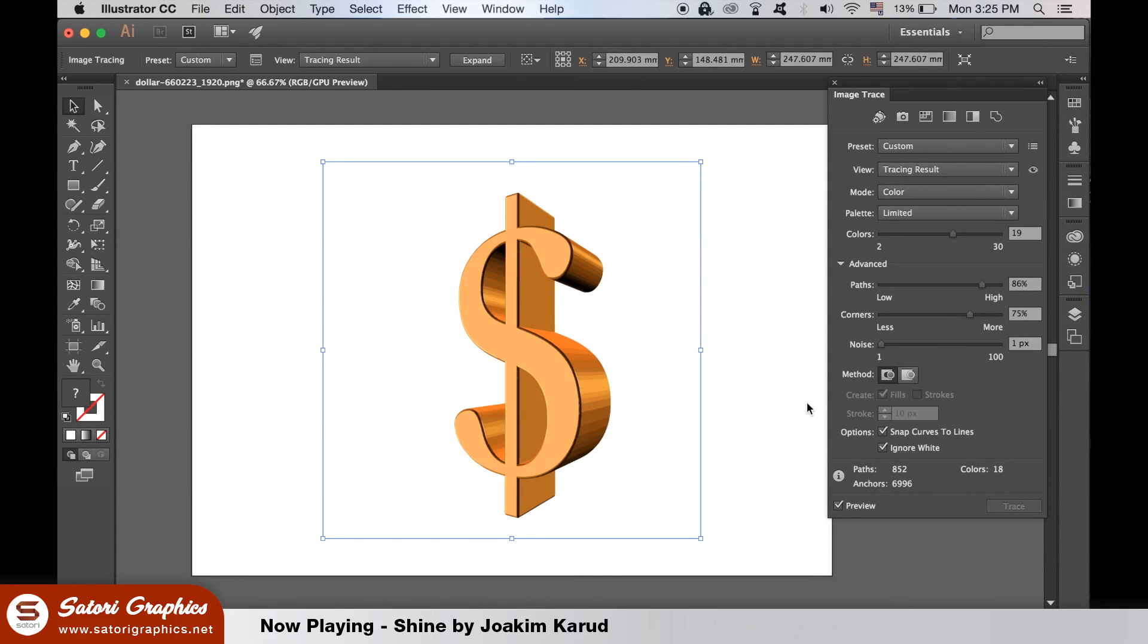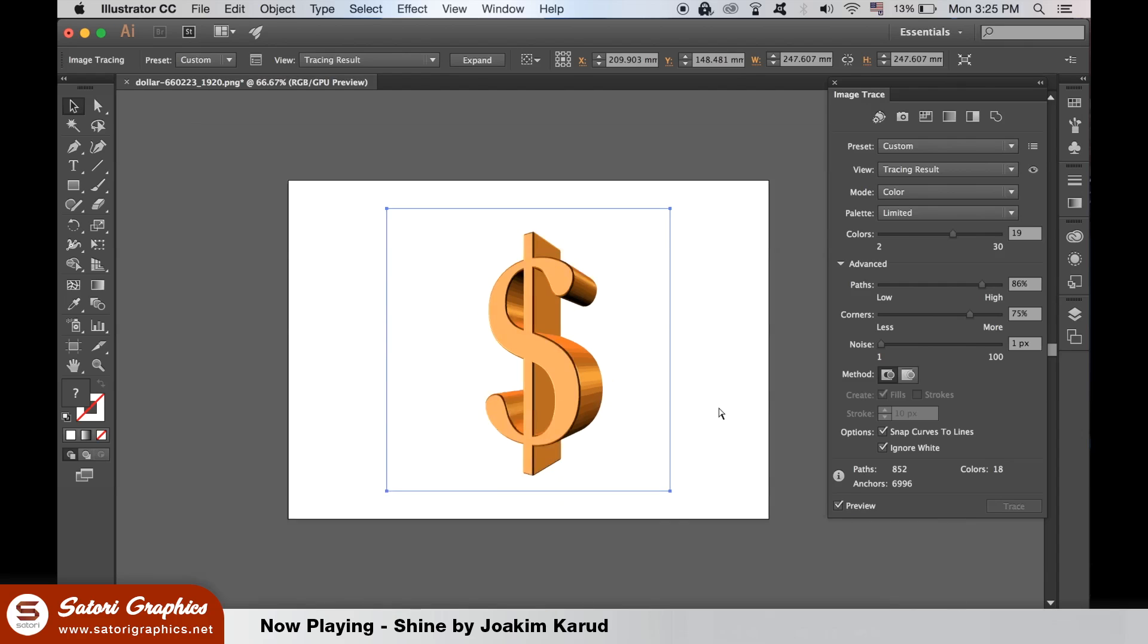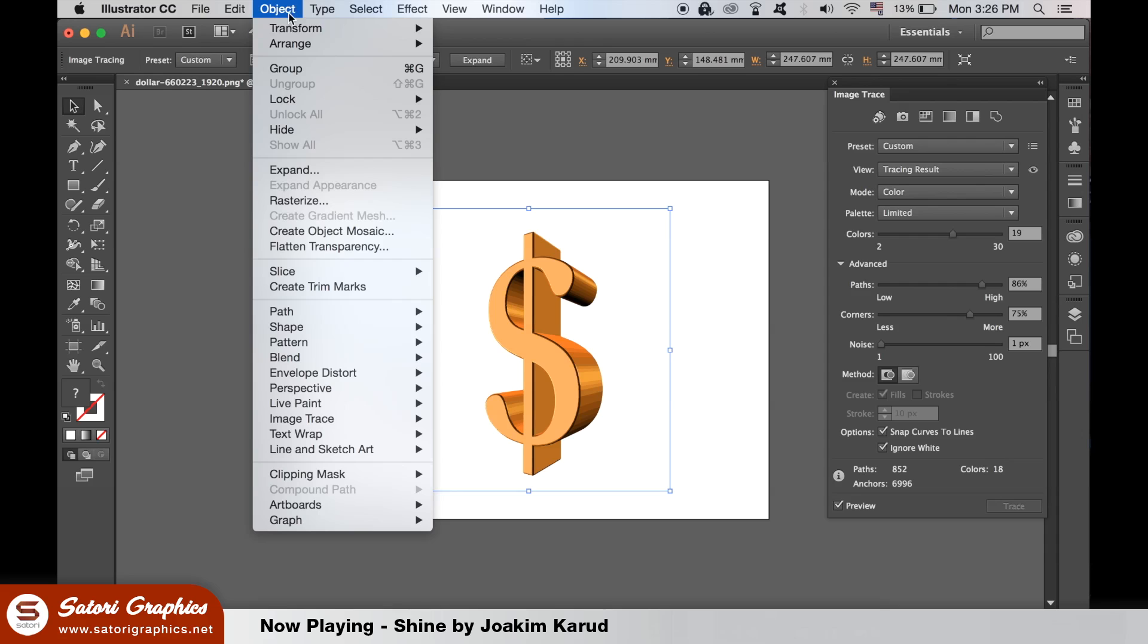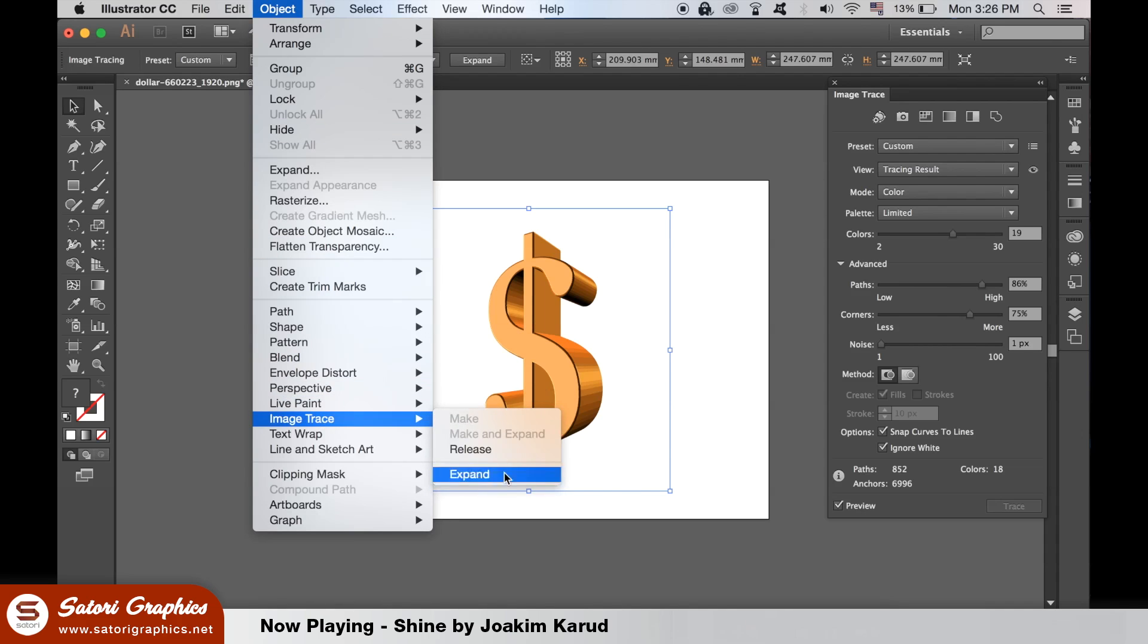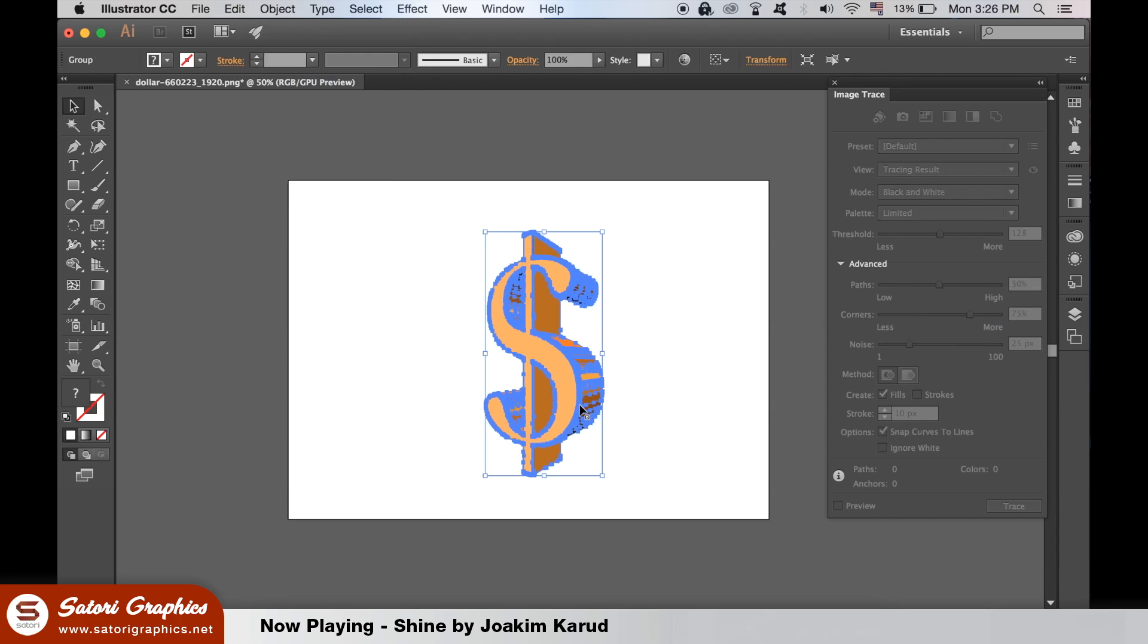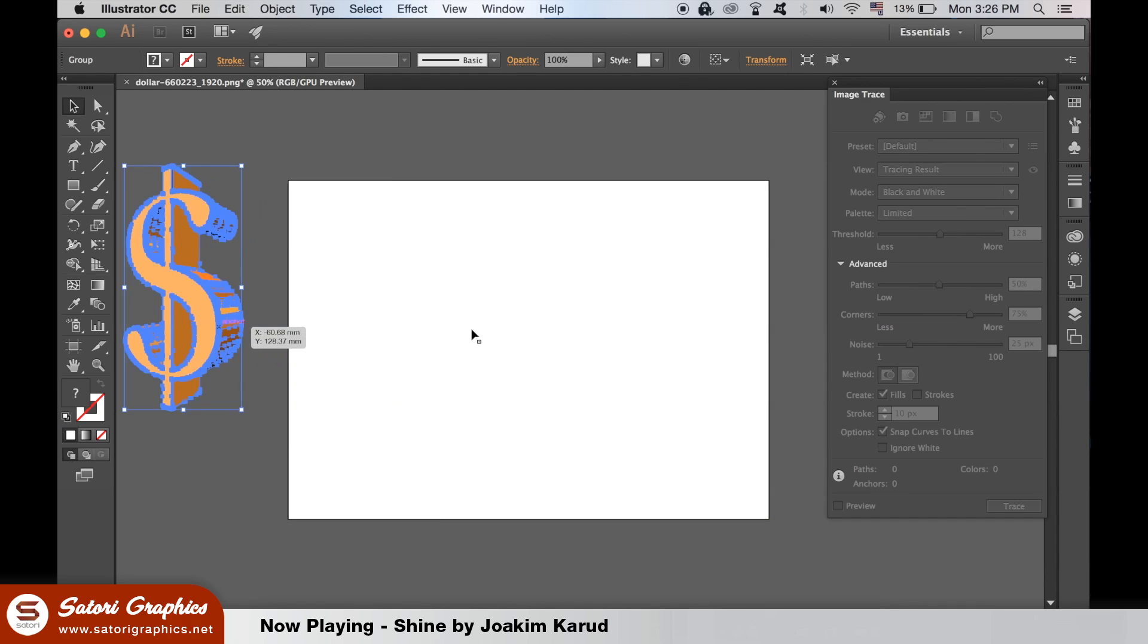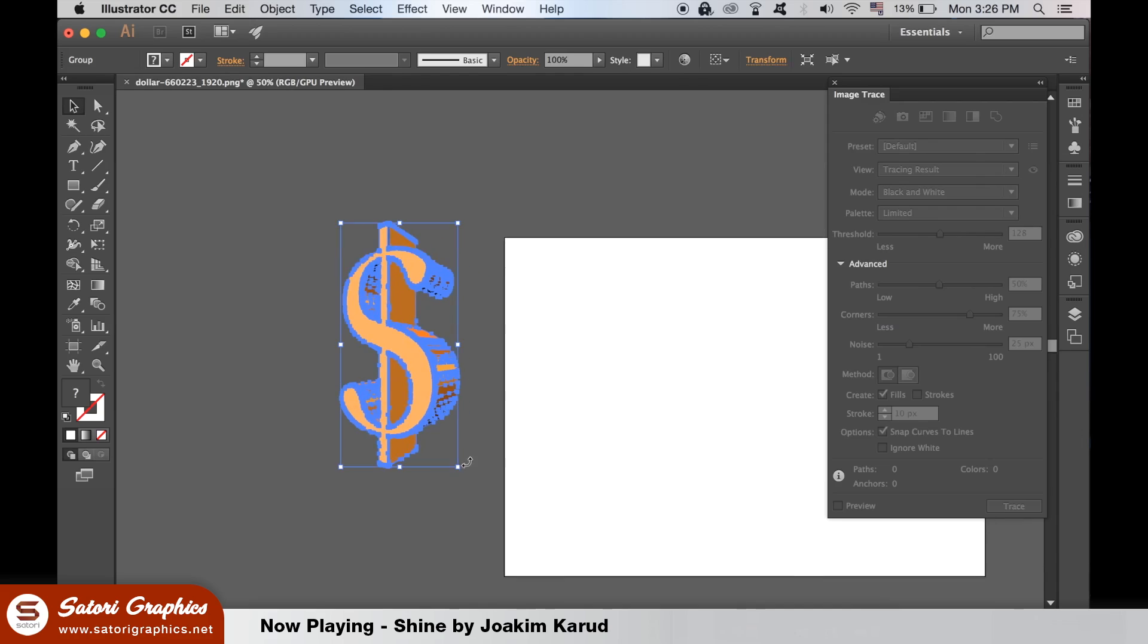I've selected a few more colors here. Now you have to go to Object, Image Trace and then Expand. Now your design is in block colors and also a vector. You can then transfer it to Photoshop and then onto a t-shirt from there.